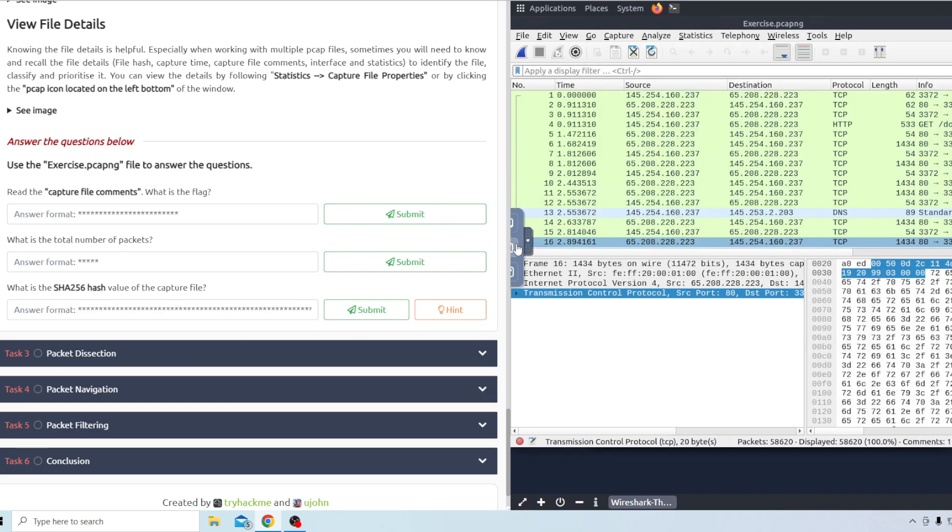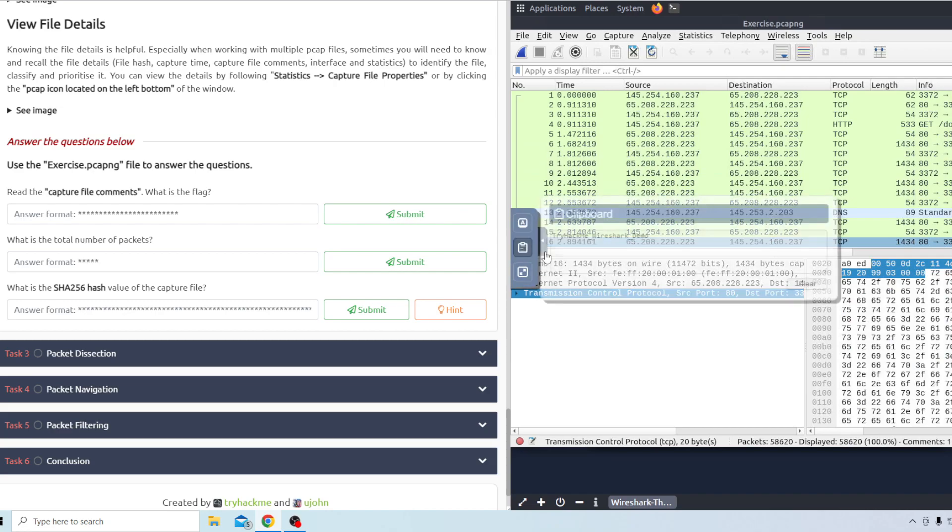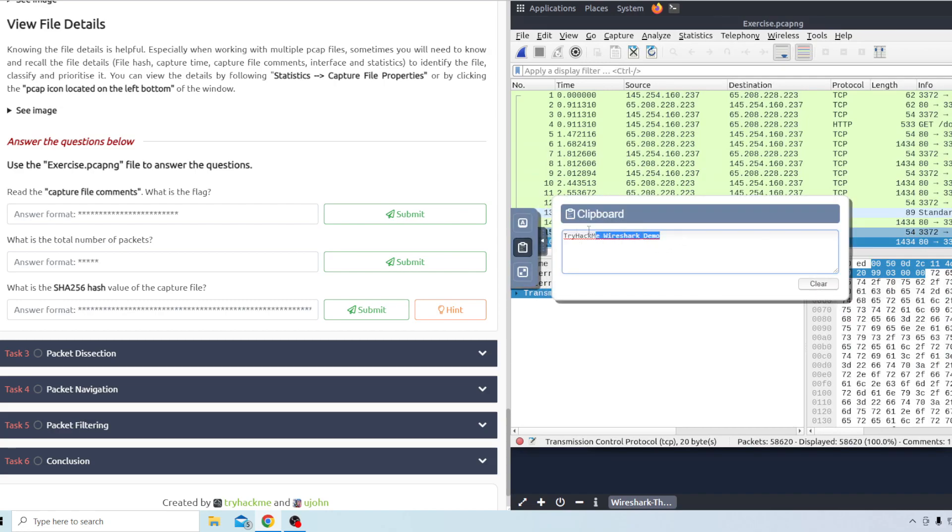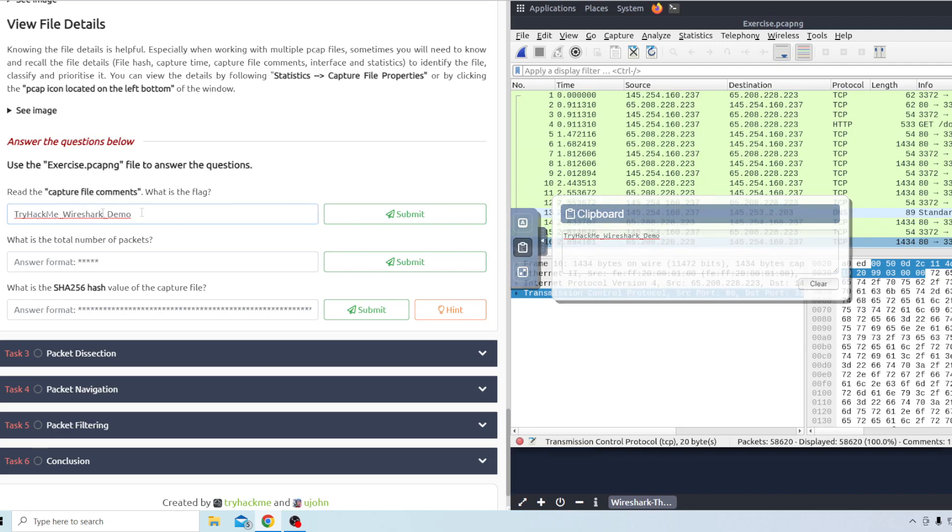Hit command C. Put it in the clipboard here. When it's in the clipboard you just want to control C to copy that and then you should be able to paste it over here. We'll go ahead and submit that. Looks like that's right.